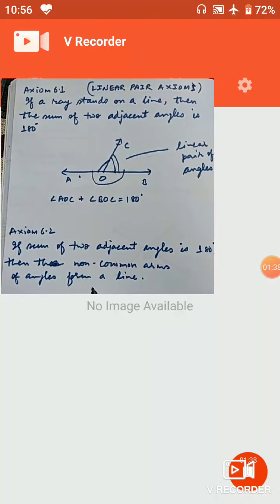If two lines intersect each other, then the vertically opposite angles are equal. What we need to prove is that angle AOC is equal to angle BOD, and vertically opposite angle BOC is equal to angle AOD. For this, we need to make a figure — in geometry, whatever explanation there is, we need to make a figure.